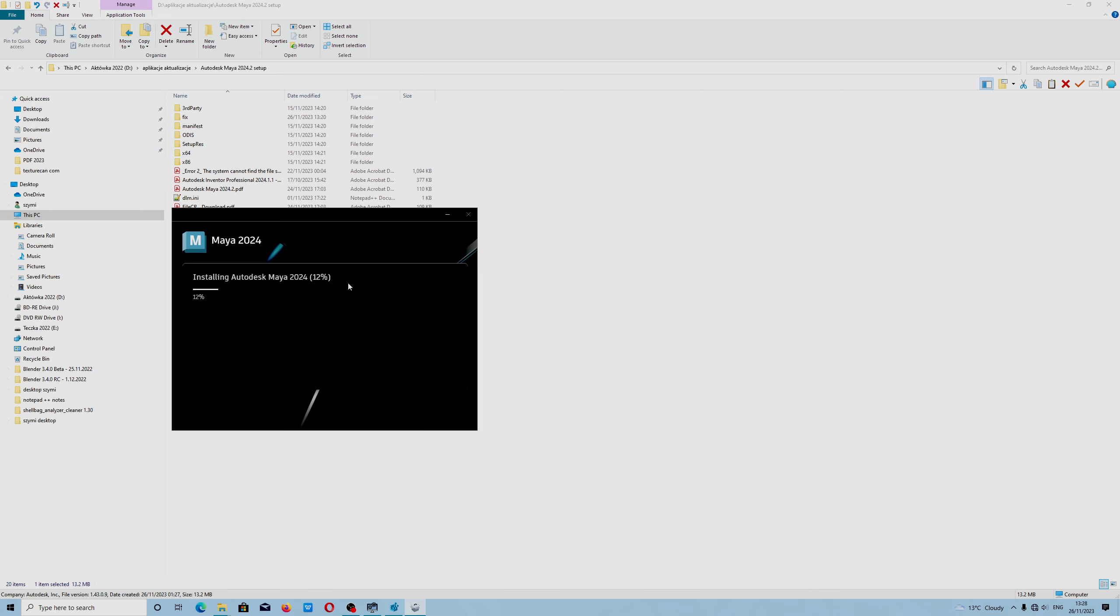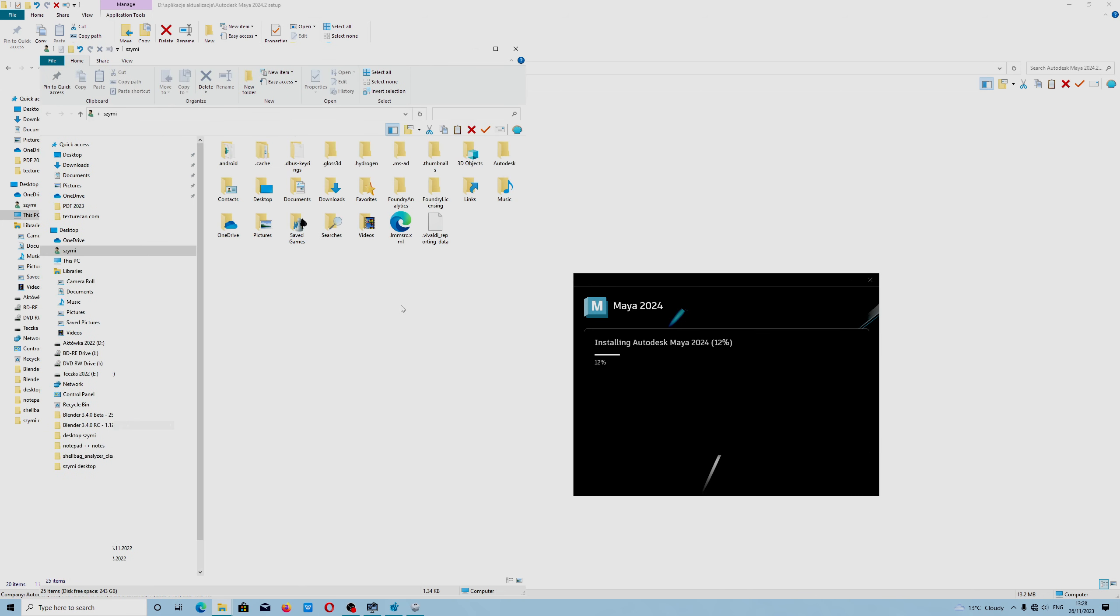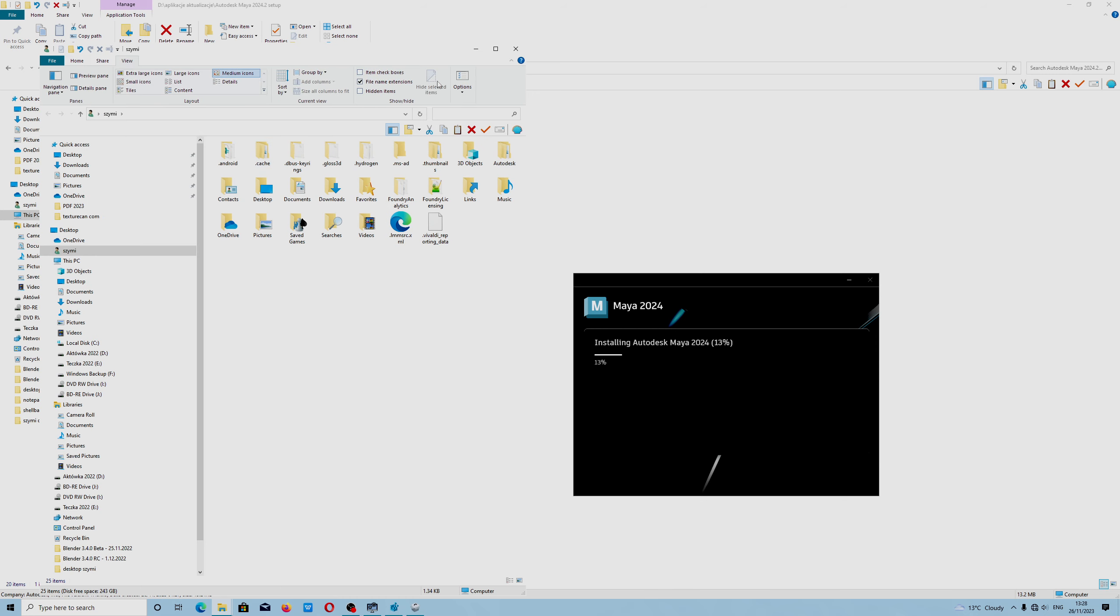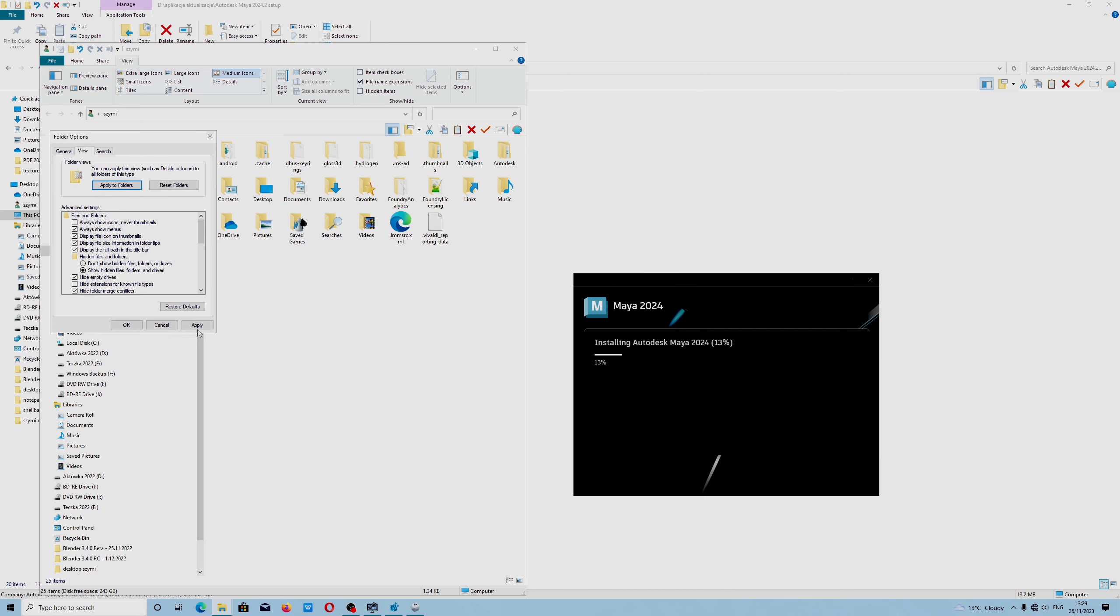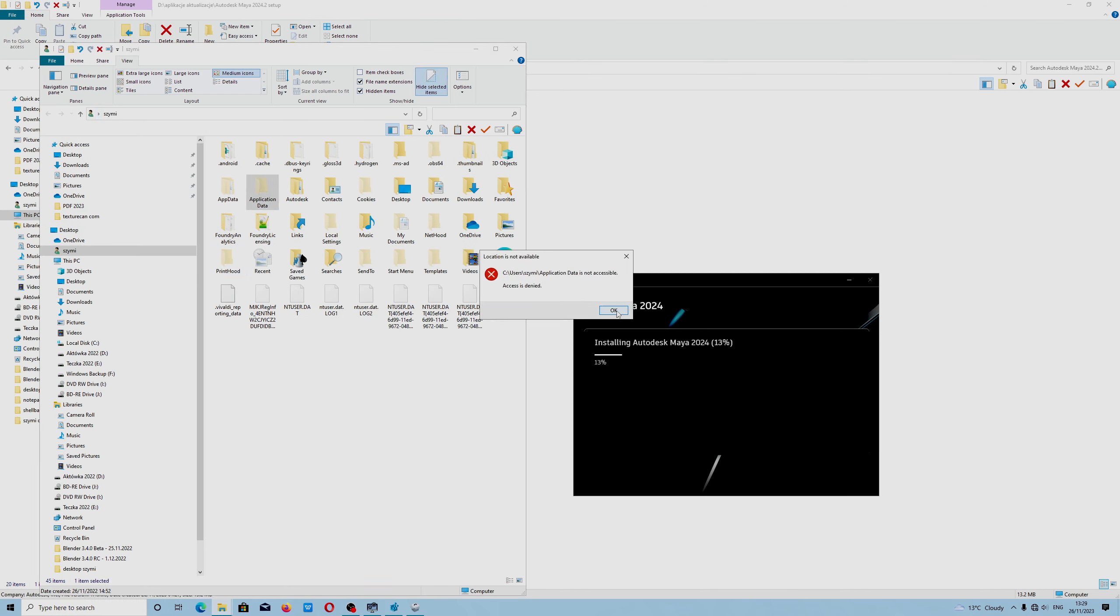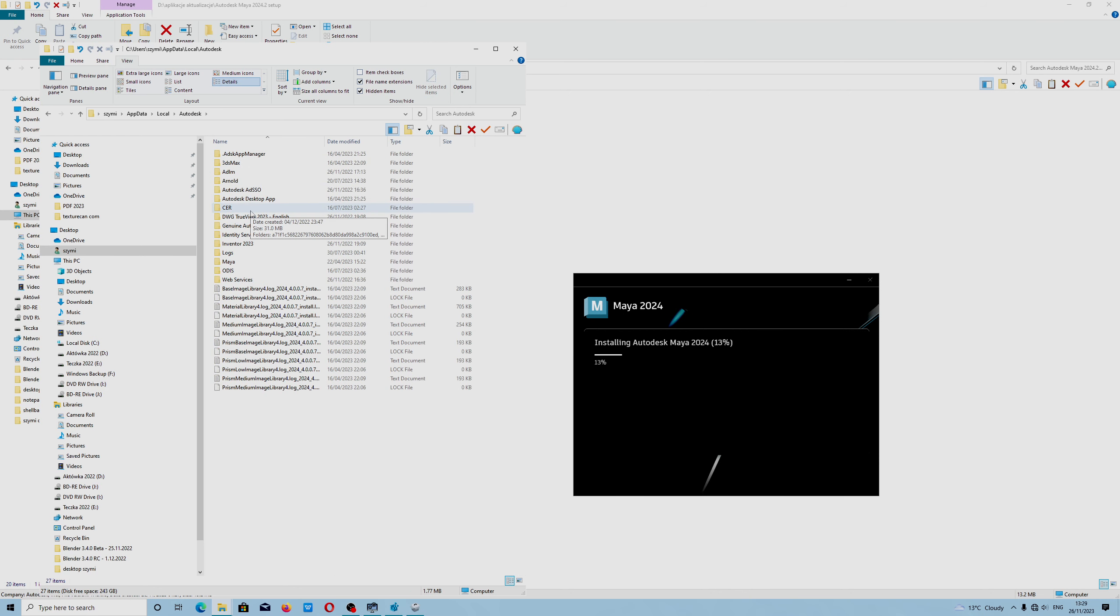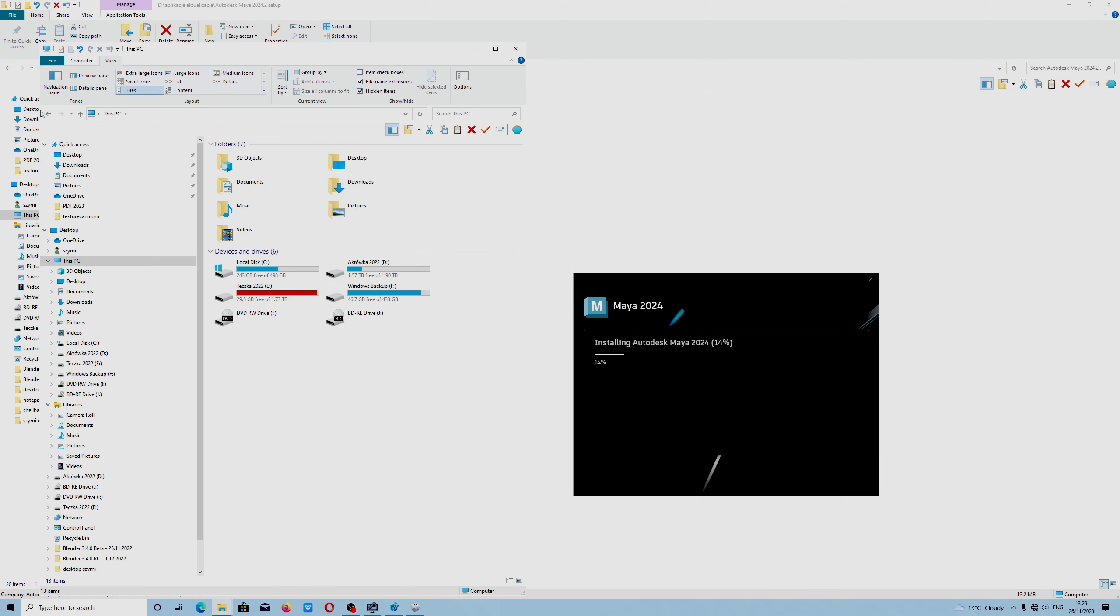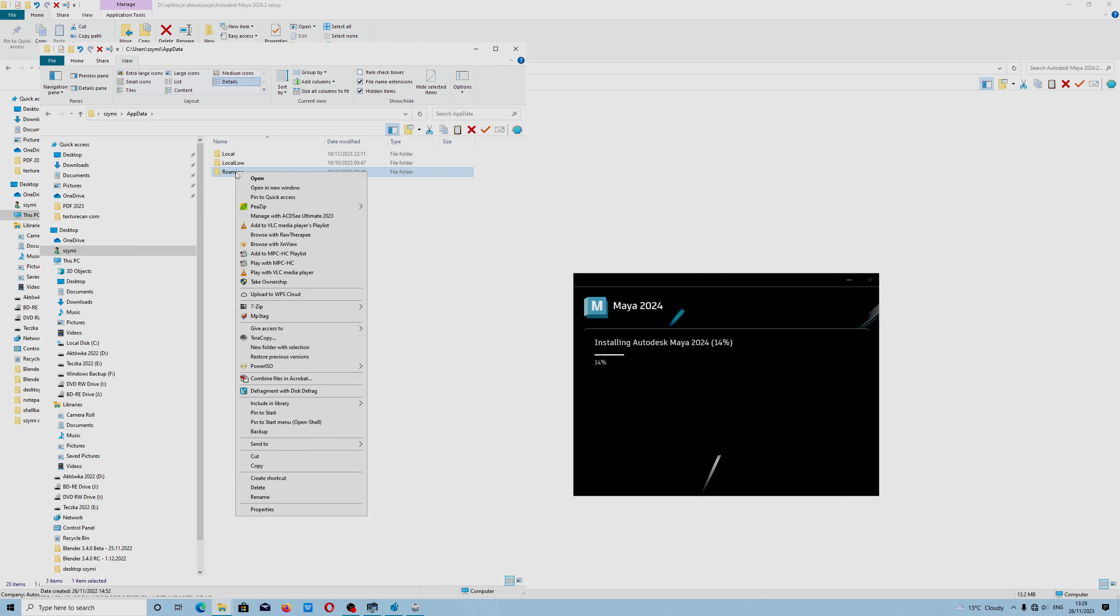But in case of Autodesk Inventor, you have to go to your catalog, Program Data, or Application Data, because sometimes you have to take ownership. I think in case of Maya it should be okay, but in case of Autodesk Inventor you have to use the take ownership option.